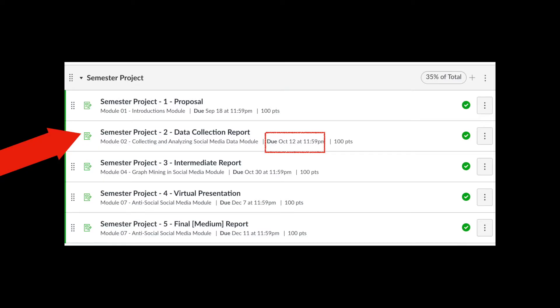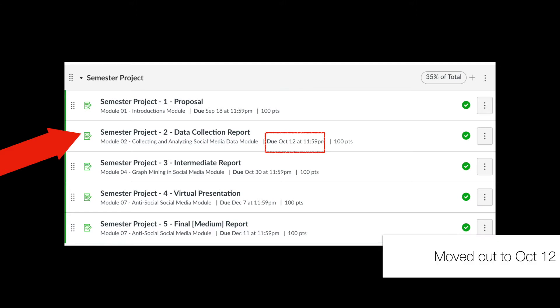Before getting into the material, a few logistics about semester assignments and the semester project. I've extended the data collection report from October 2nd to October 5th, and then to October 12th. The primary reason is that October 5th was conflicting with an assignment due next week. I'd rather have you give time to your assignment and then do the data collection report after, especially if you're using data from your semester project for assignment 2.